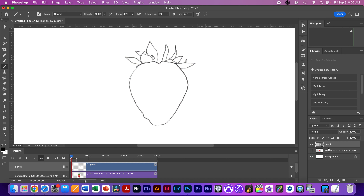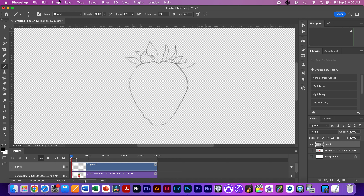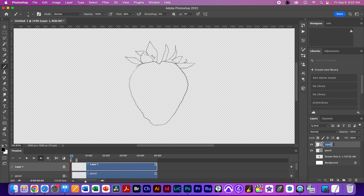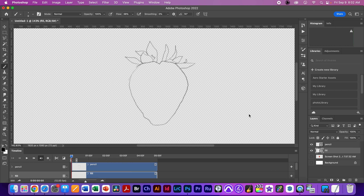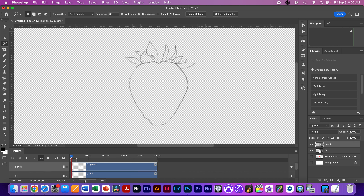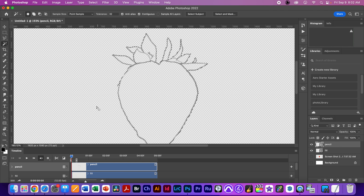I'm going to turn off the strawberry reference layer and create a new video layer — go to New Blank Video Layer — and call that 'fill.' I'll put it under the pencil layer. Now I'm going to go to the wand tool — W for Wand — and make sure the Magic Wand is selected. Check the settings: anti-alias, contiguous, tolerance 32 is fine. I'm going to select my pencil layer and click on the outside. If I did everything right, you'll see the marching ants are on the outside of the strawberry.